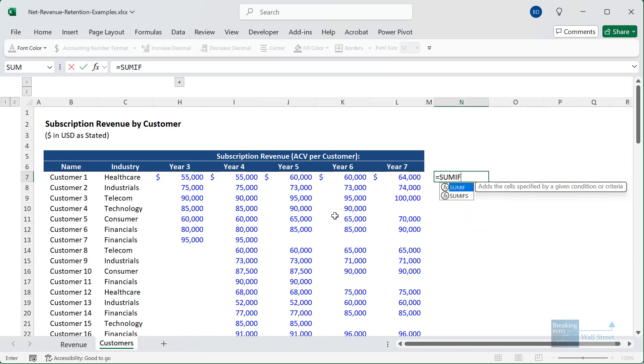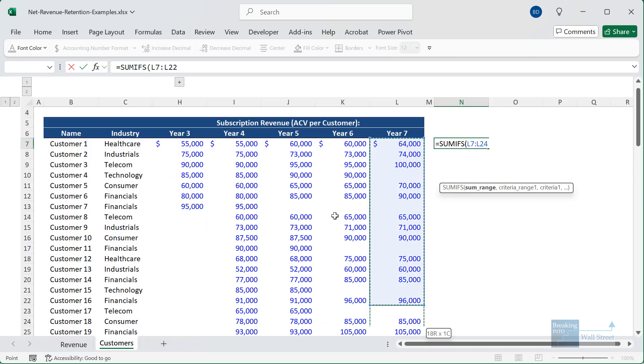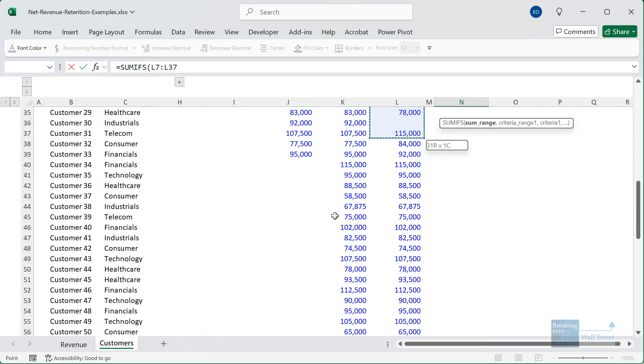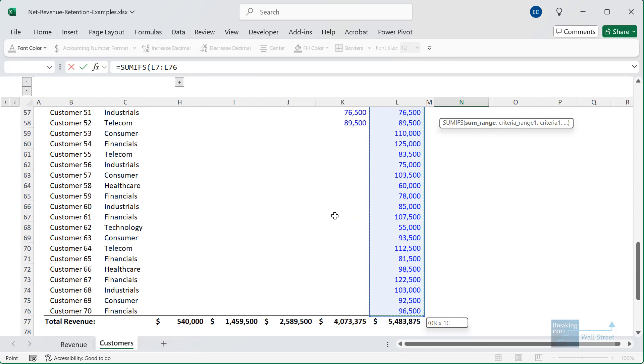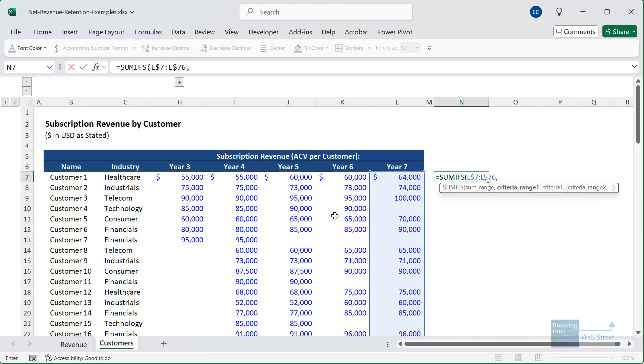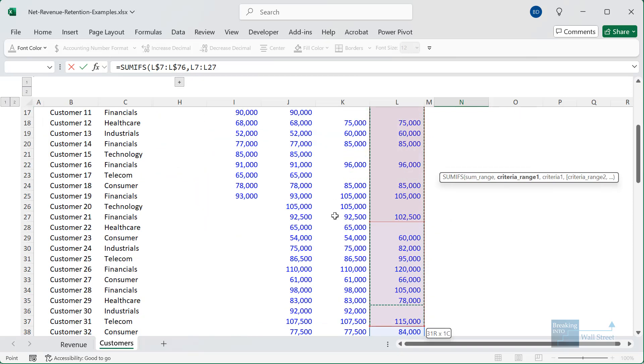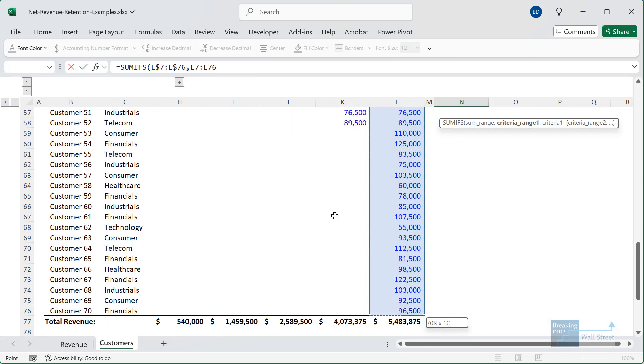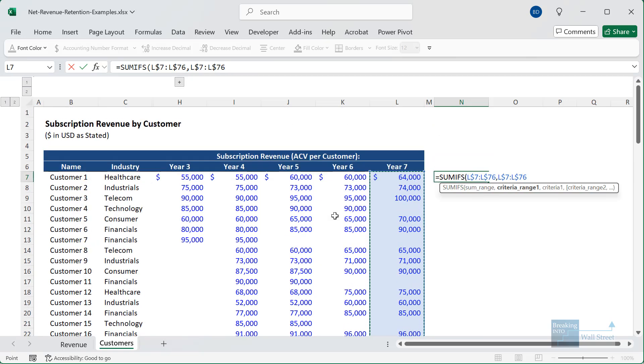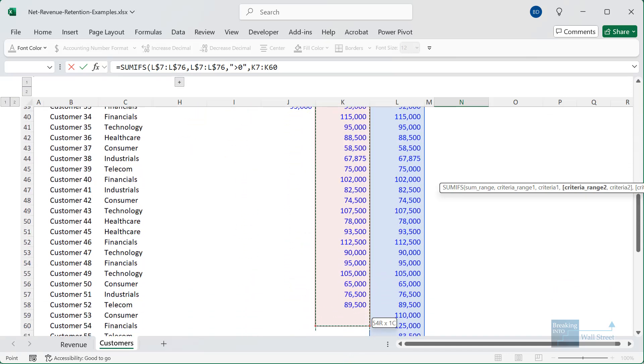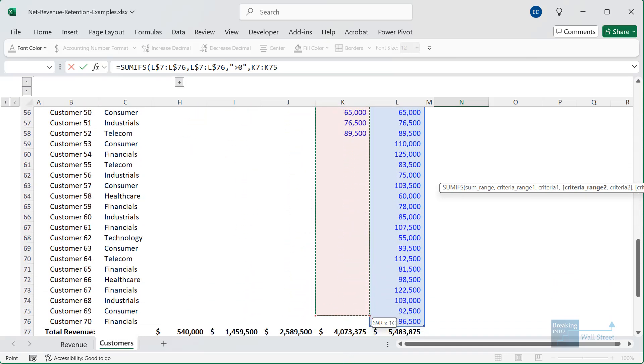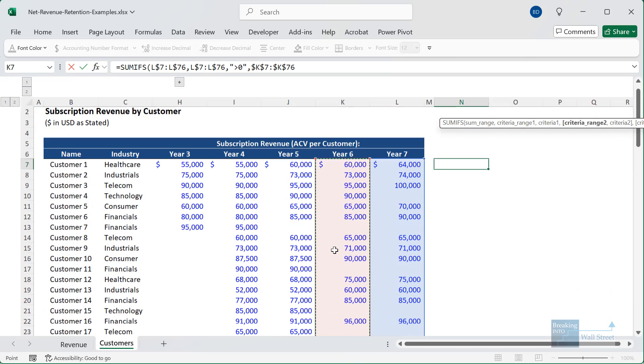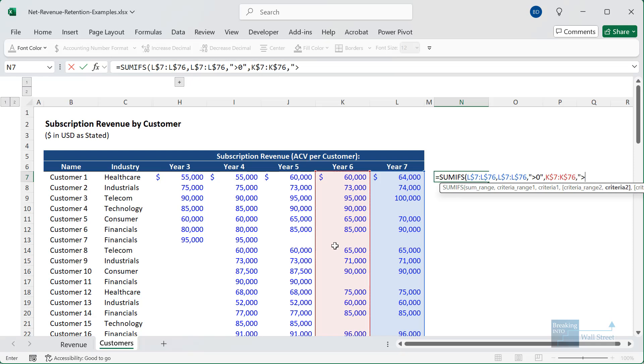I'm going to start with the SUMIFS, and we're going to base it on column L. So column L7 through L76. Let's go down and get all these. And then for the criteria, we want to look at everything in this column and make sure that we're only factoring in customers here that have some amount of positive revenue in the year. So we're taking this, and then the second criteria is that we're going to look at column K.